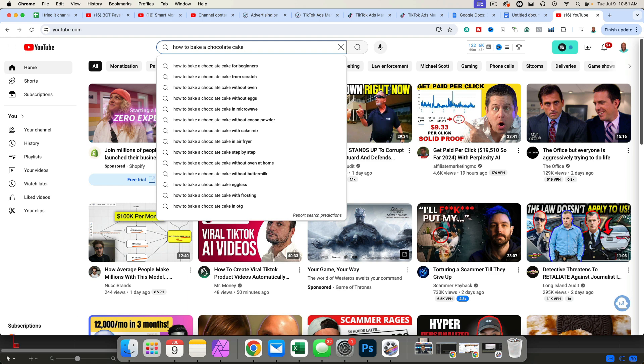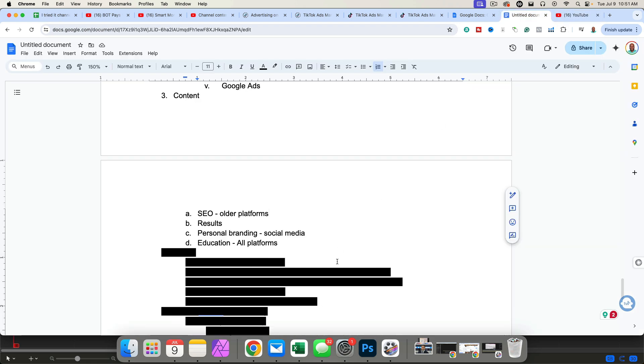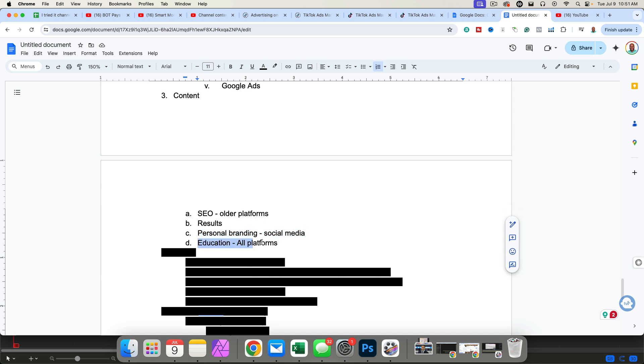This is called search engine. People are going to the search bar and they're looking up the problem that they have. That's for older platforms, search engine optimization. Again, you can also show results. This is usually for newer platforms. You want to show the finished product. Personal branding. You can also talk about your experience on how you went from no knowledge to becoming an expert baker. People love to see that journey. And then of course, education is great on all platforms.